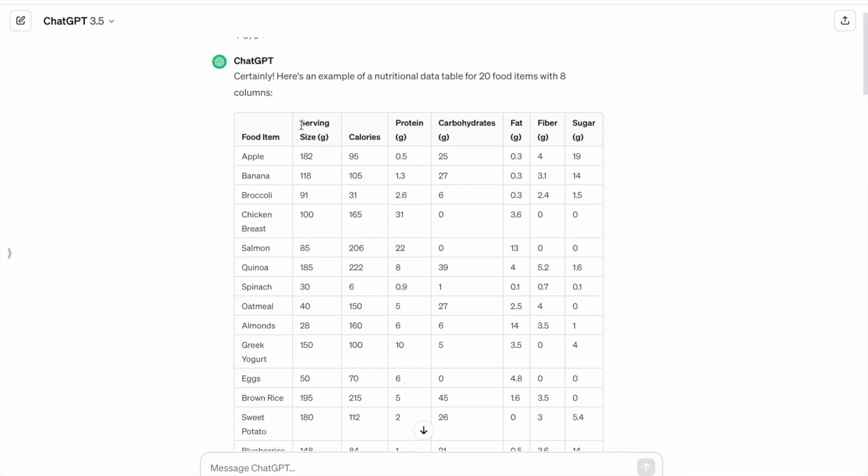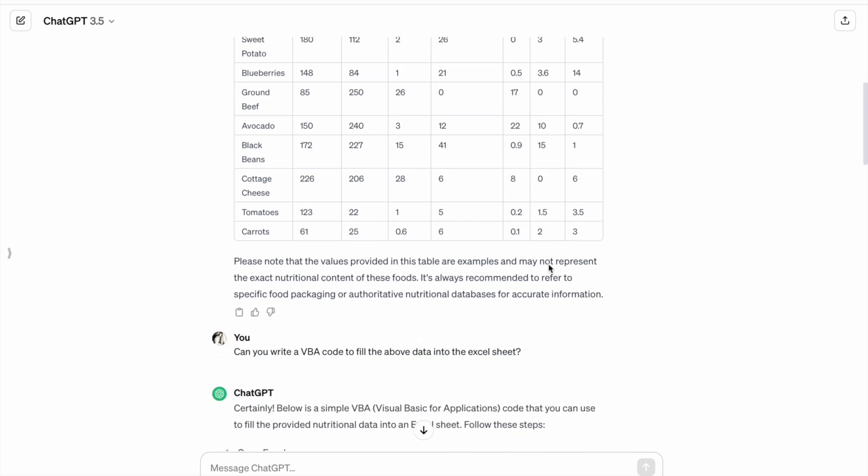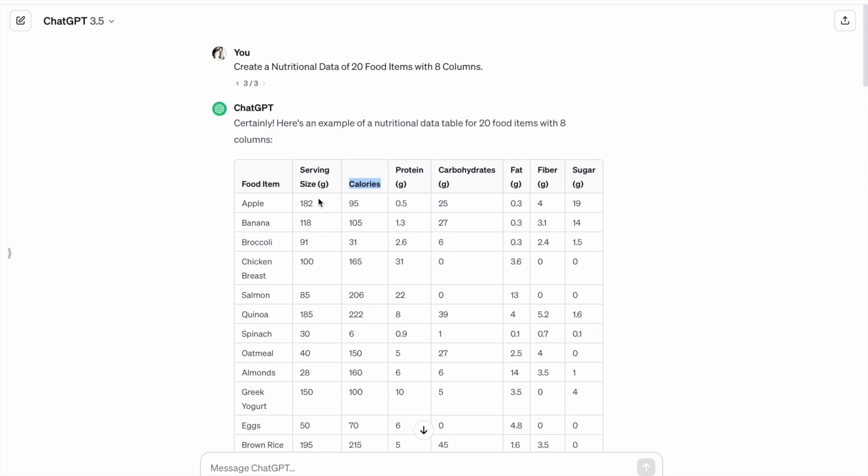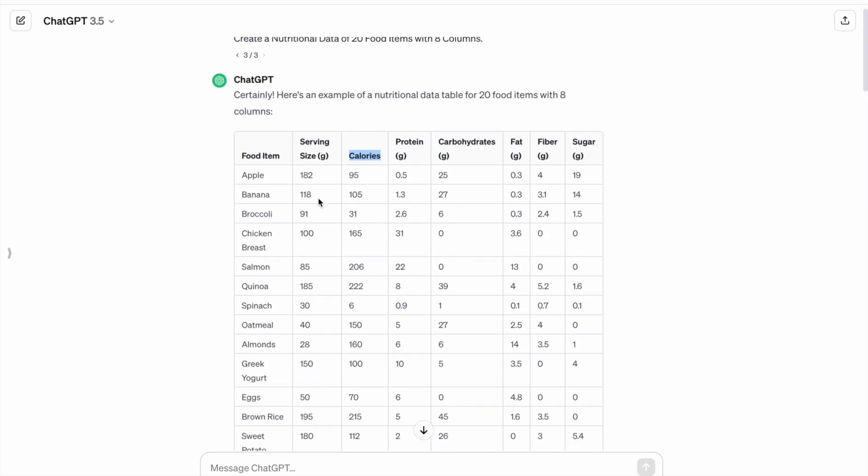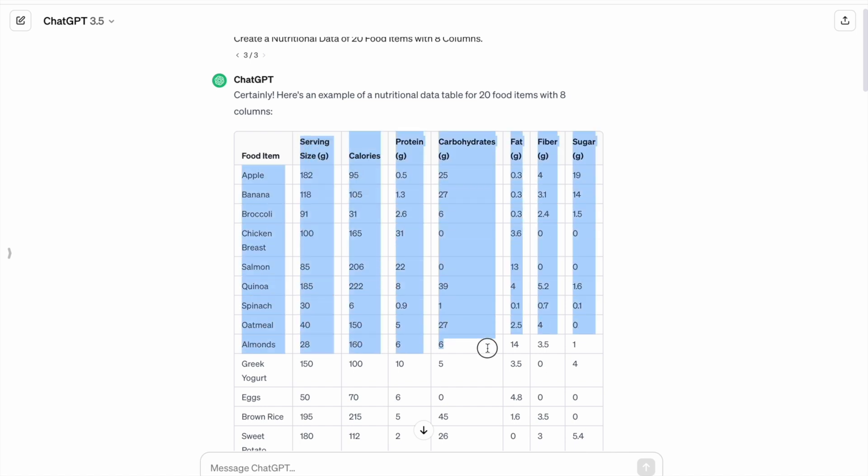First of all, we have serving size, then calories, after that protein, carbohydrates, fat, fiber, and sugar. So this is the data which we got from ChatGPT. Now our task is to get this data into our Excel sheet.